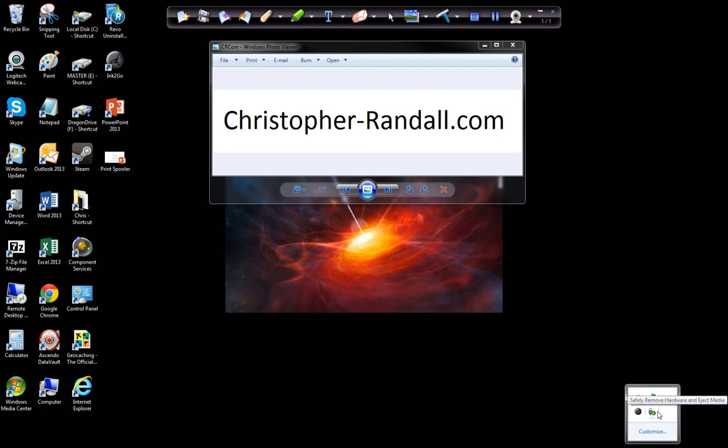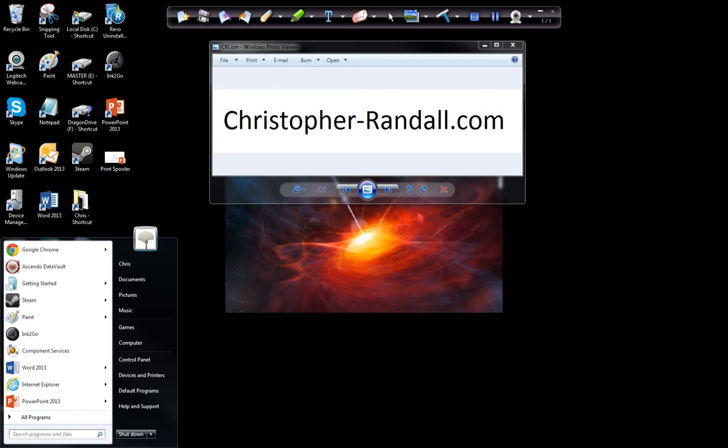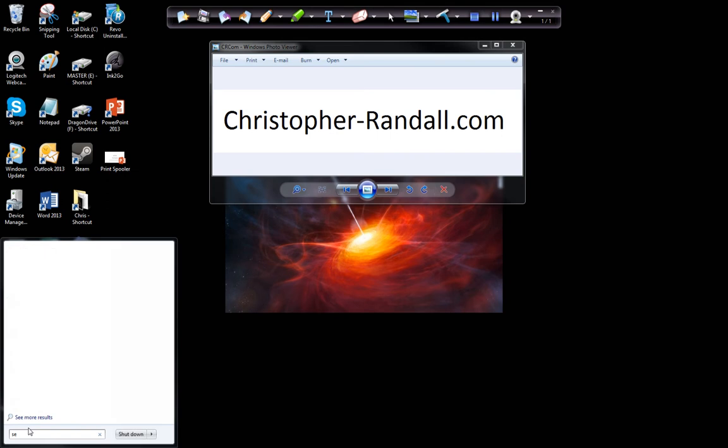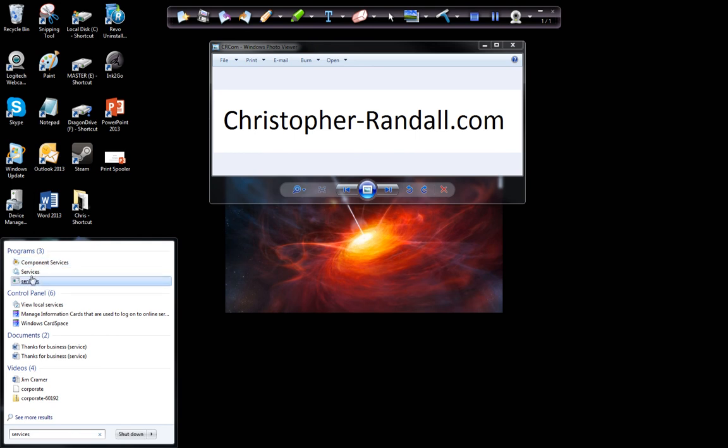So what you need to do is clear this out manually. The easiest way to do this is go down to your Start command here and type in Services. Now you have a couple of different options. You have Component Services and Services. If you go to Component Services, you just have to go to Services within it, so just go to Services.